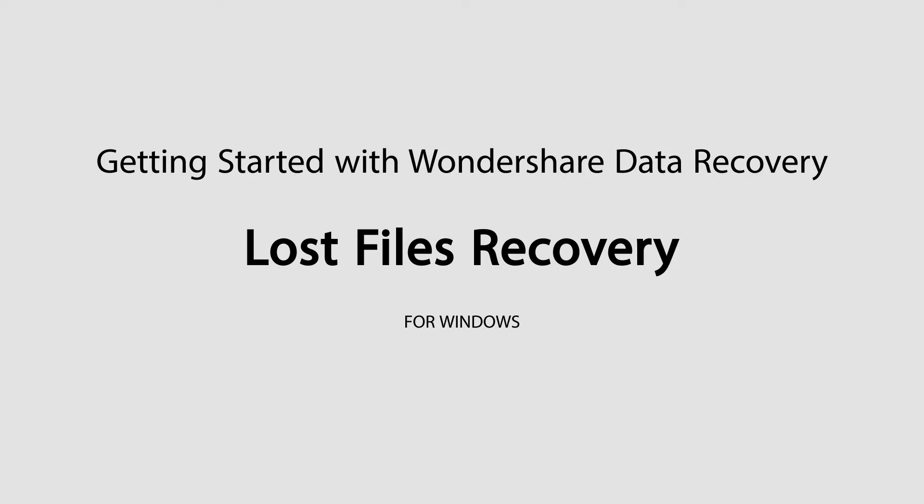Hello, everyone. In this tutorial, I'll be teaching you how to recover lost files using Wondershare Data Recovery.